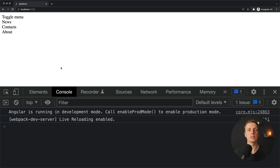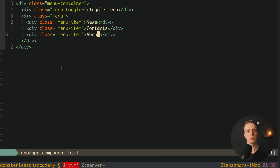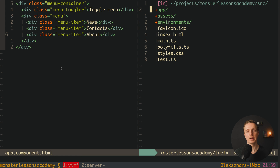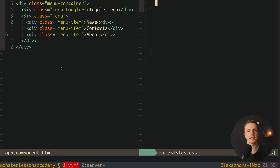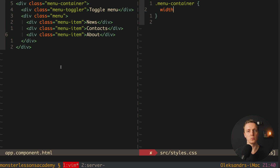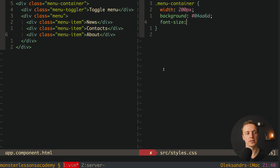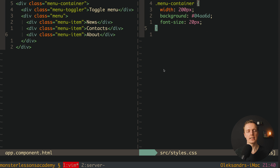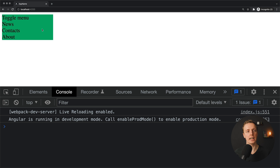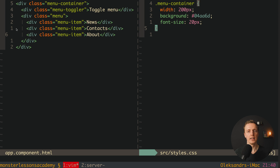This is how our markup looks in the browser and now we must write some CSS. I'll jump directly into styles.css, making these styles global rather than inside a component. First we must style our menu container — we need at least some width, for example 200 pixels, a nice background, and a bigger font size, for example 20. After reloading we have a nice greenish background and bigger items.